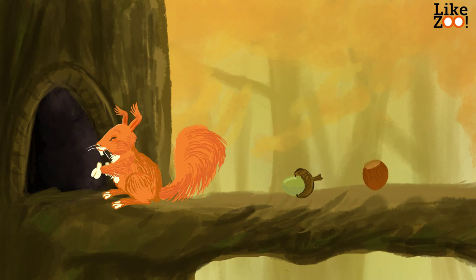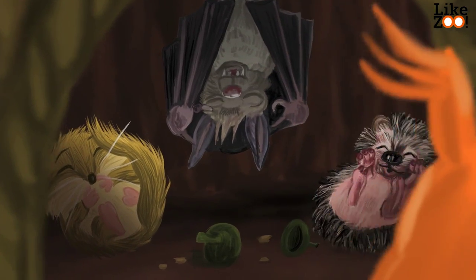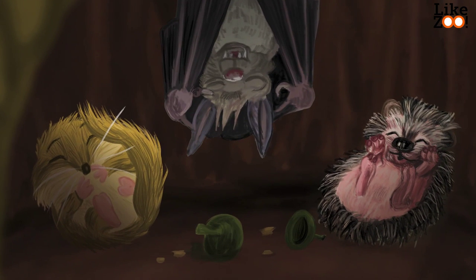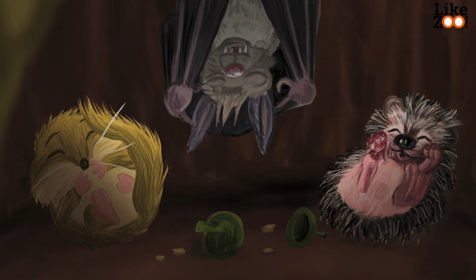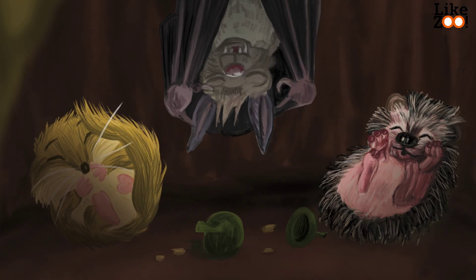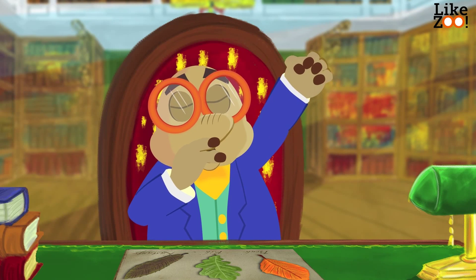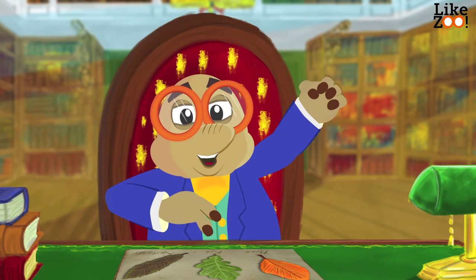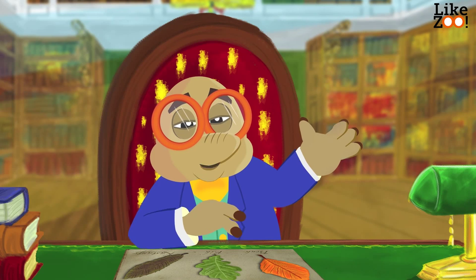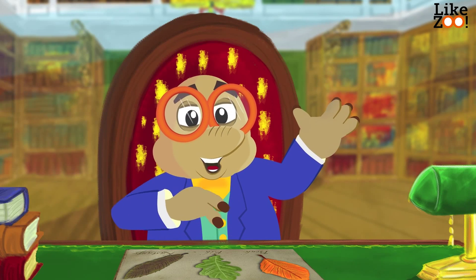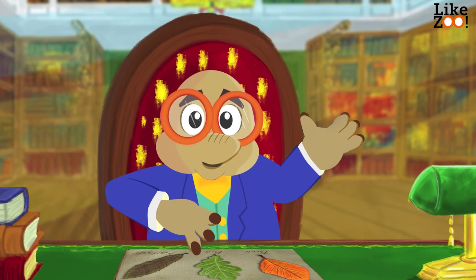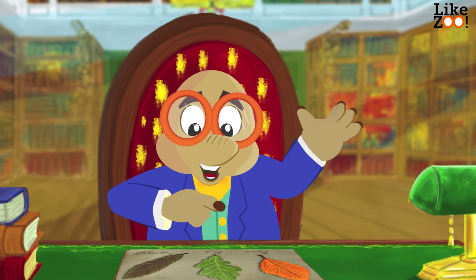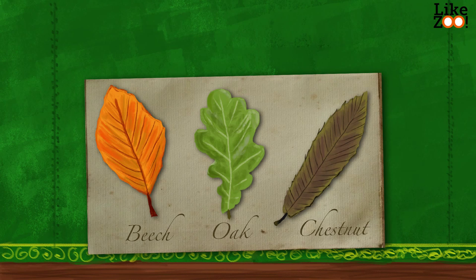Bull mice, bats and hedgehogs do hibernate and find a safe place to sleep at the end of autumn. I'm getting a bit sleepy here. I have a question for you — which leaf do you like best? Please let me know in the comments.